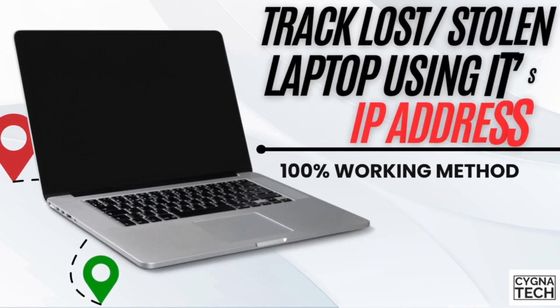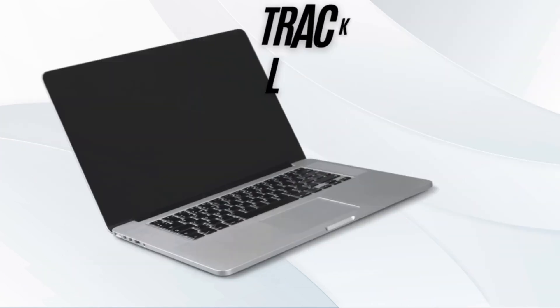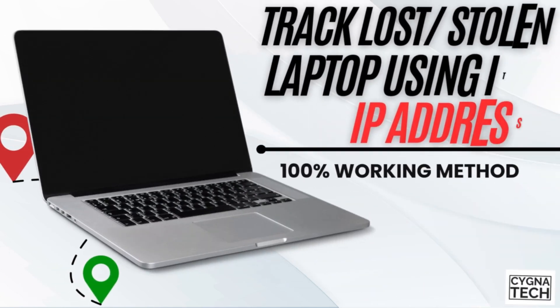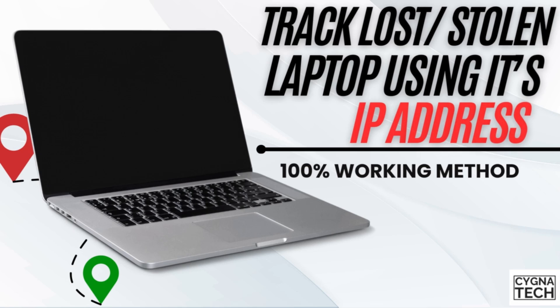In the video for today, I'm going to show you how to track a lost or stolen laptop using its IP address.